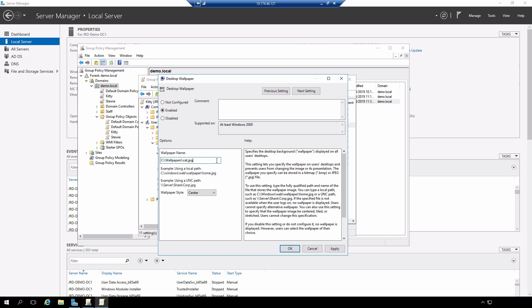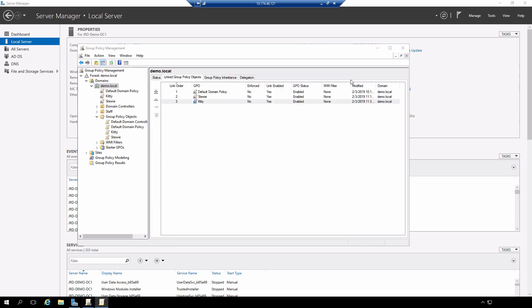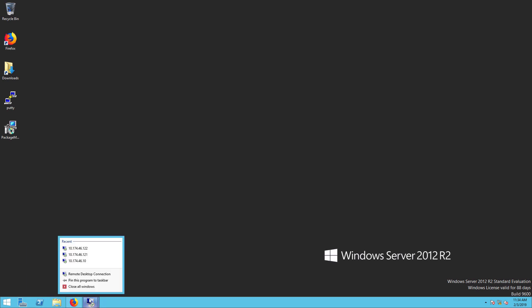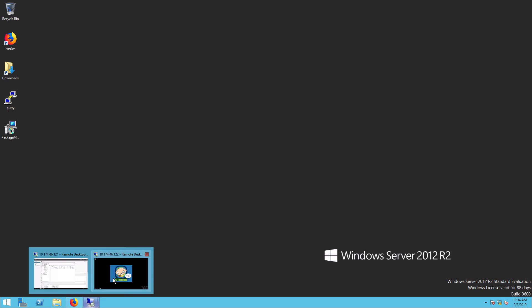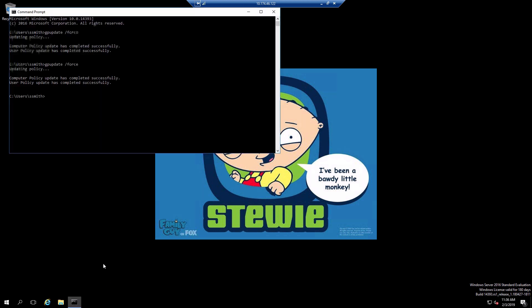Okay we have that set. Okay and the policy is now set. I'm going to go over to my other session. This is where we left off last time. I will force the update of the policy.